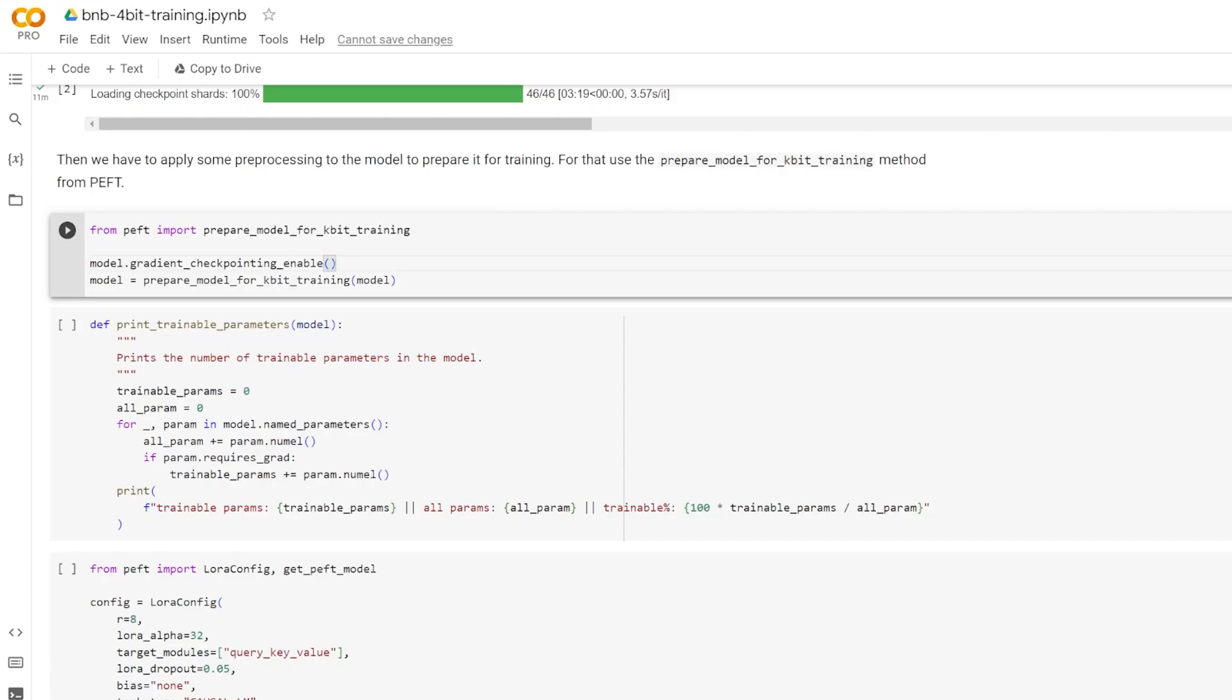Here, we're preparing the model for k-bit training. And as you may know from my previous video, quantization is a process that involves reducing the amount of data required to represent an input. This is typically achieved by converting a data type with a high bit count into a data type with a low bit count. For instance, a 32-bit floating point number might be converted into an 8-bit integer. This process helps manage the range of the lower bit data type more effectively by rescaling the input data type into the target data type's range using normalization.